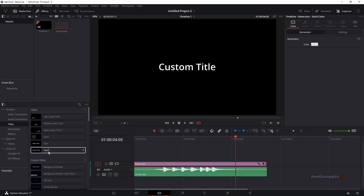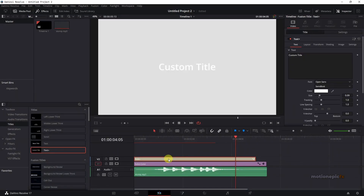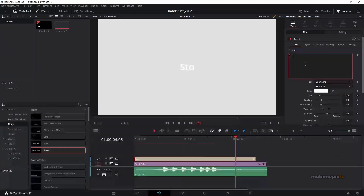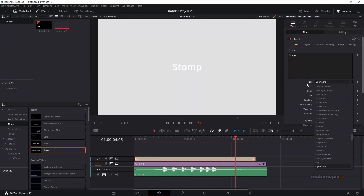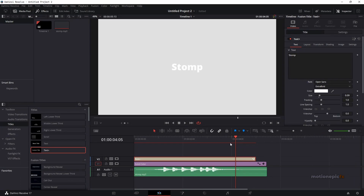The next thing I'm going to do is go to Titles and drag in the Text+ and put it onto the timeline. We can change our text right over here — I'm going to type in 'stomp'. I can pick any font from here, so I'm going to use this font and let's make this extra bold.